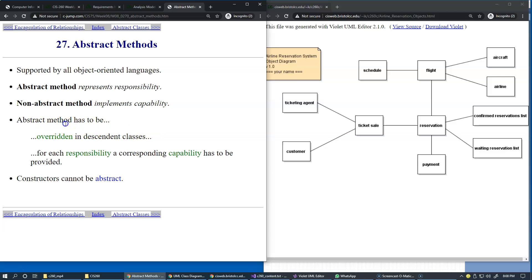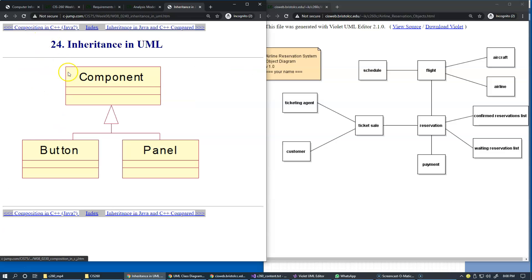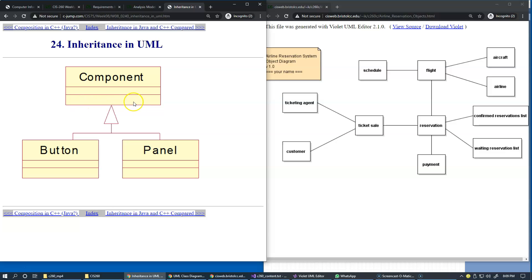Abstract methods or operations have to be overridden in descendant classes. If declared at the component level, it has to be provided by the button. For each responsibility of the abstract method, the corresponding capability has to be provided. If we have a component and a button, and we declare an abstract operation, we must provide the actual concrete implementation of this operation in the button class. That is the rule of the language and of inheritance. Inheritance allows abstract methods to be declared but not defined at the top of the hierarchy.